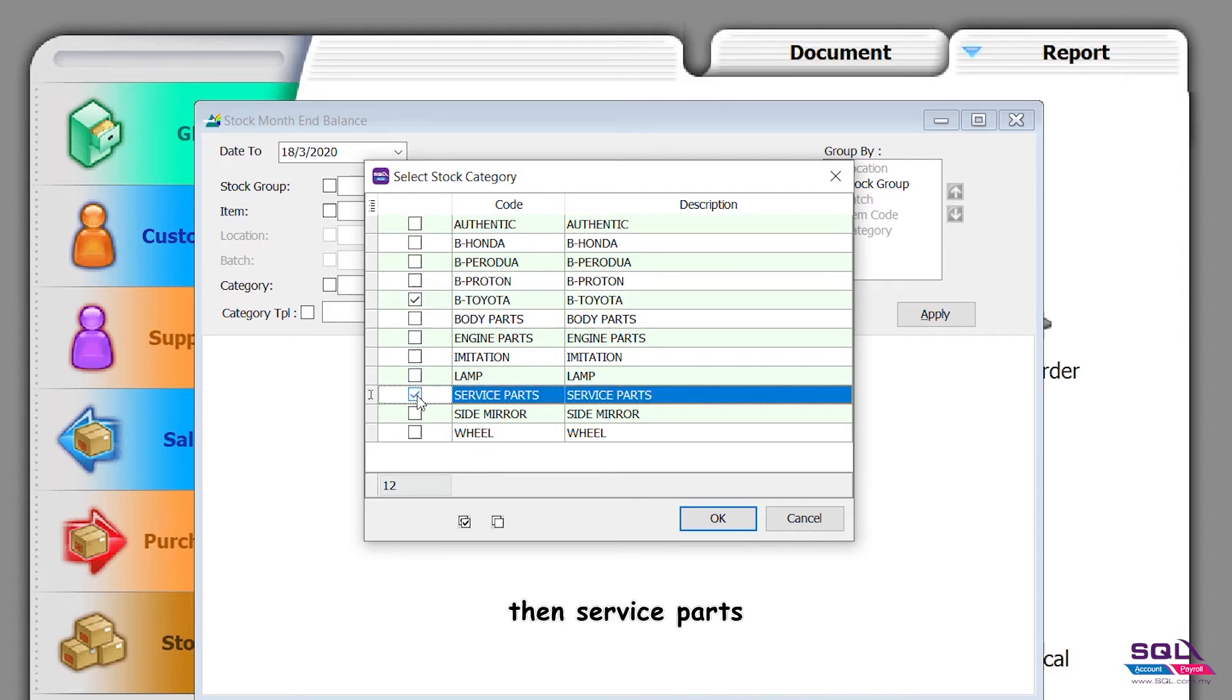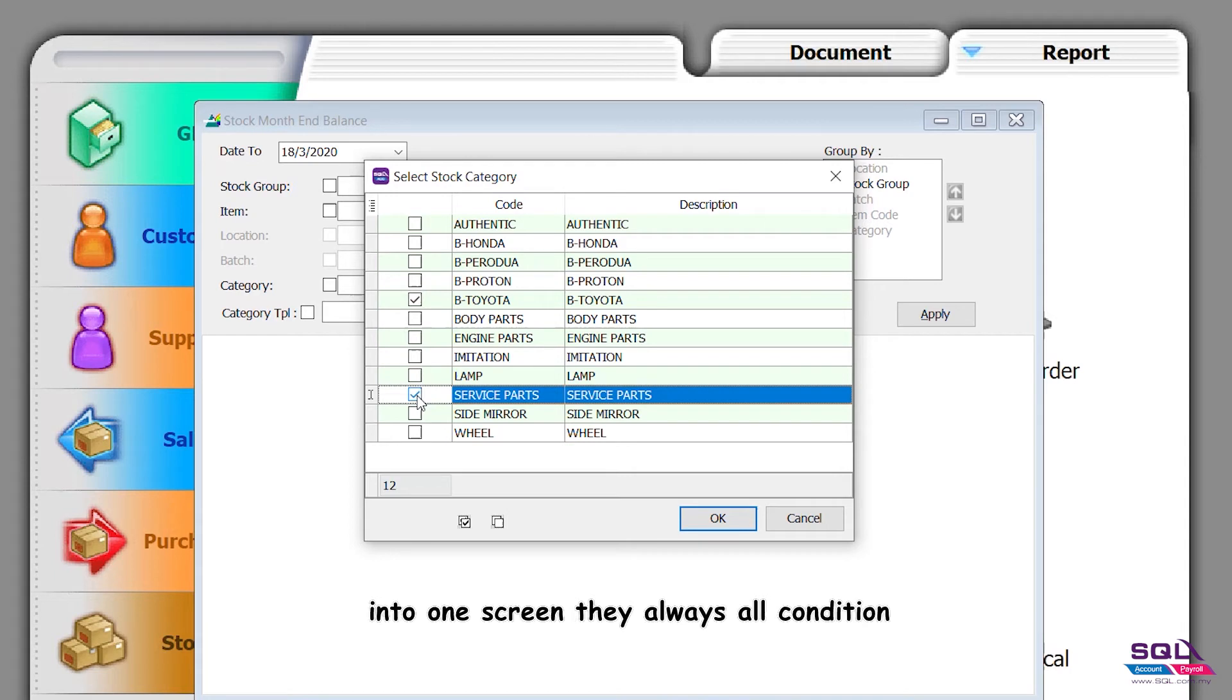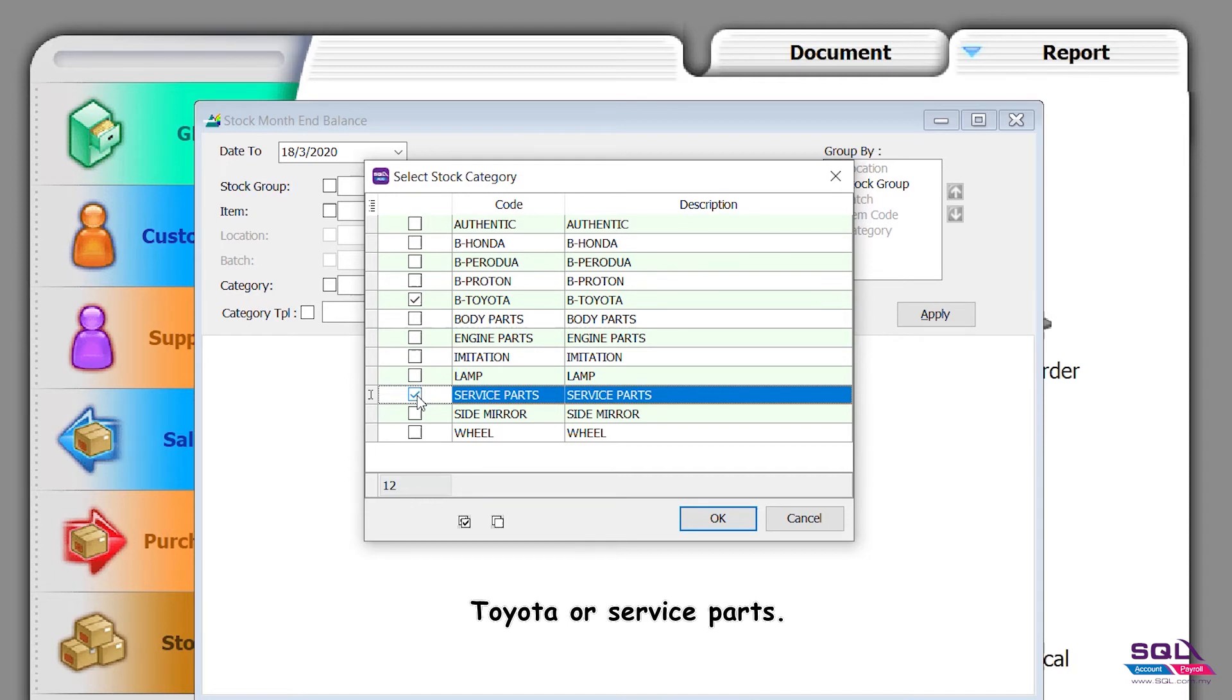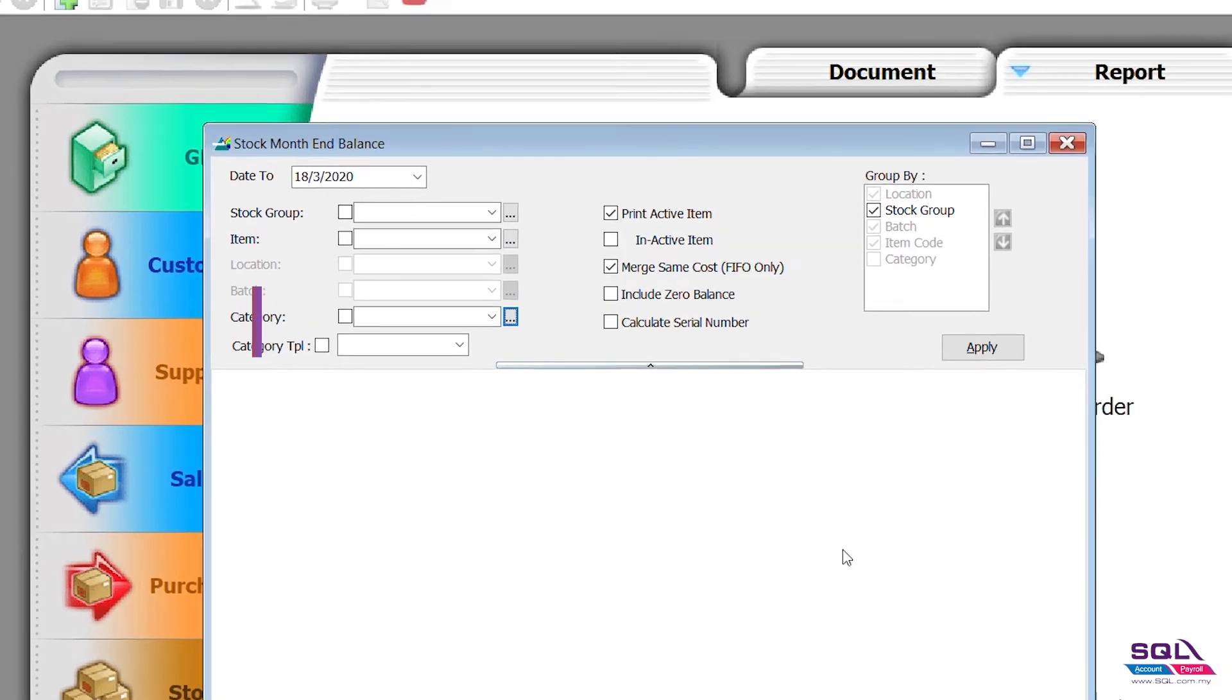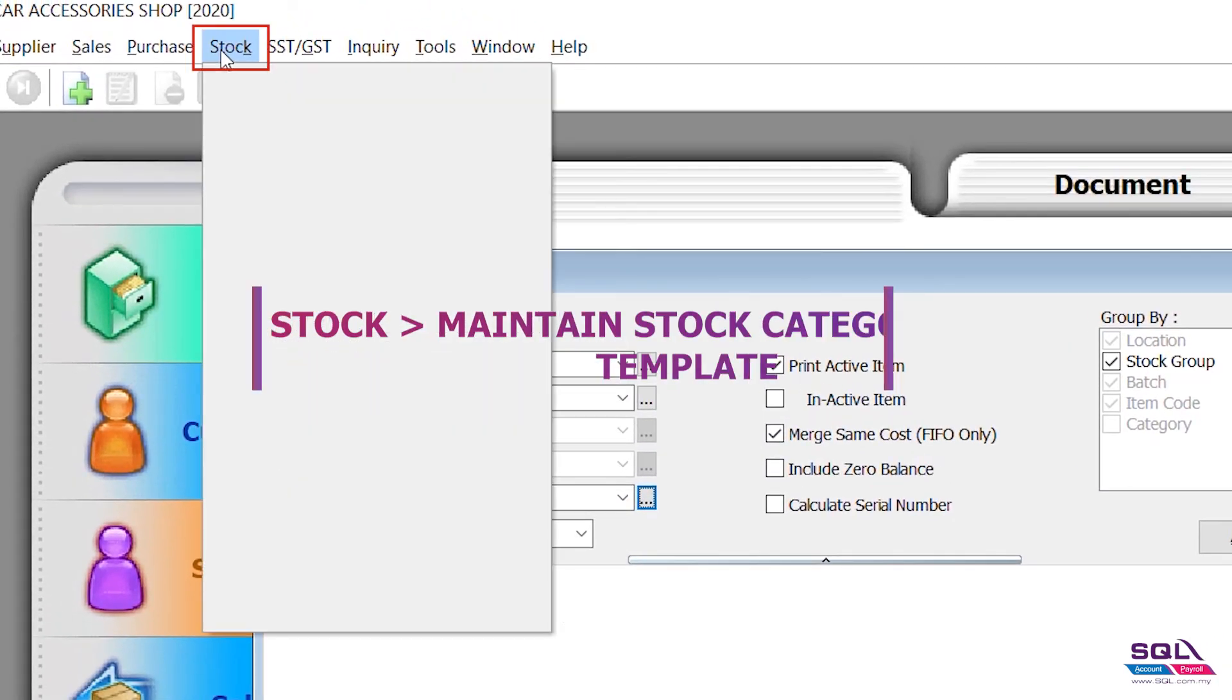We realize that when multiple categories are in one screen, they use OR condition. So here it handles Toyota OR service parts. But let's say I need Toyota service parts AND authentic to combine.